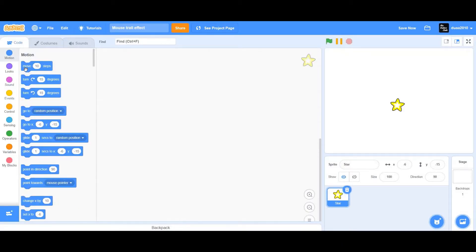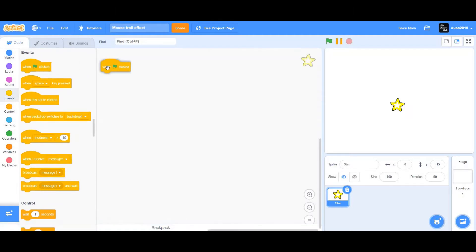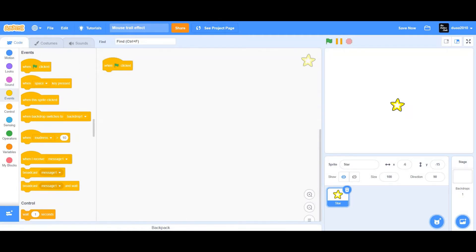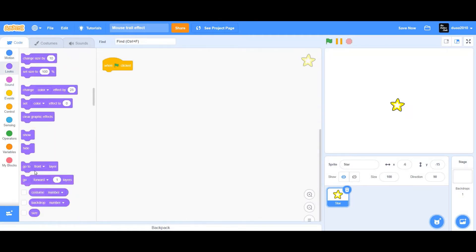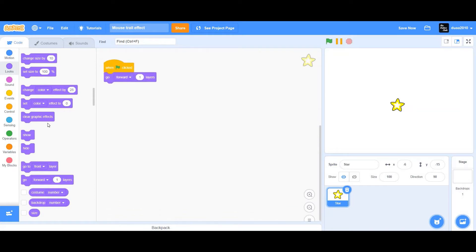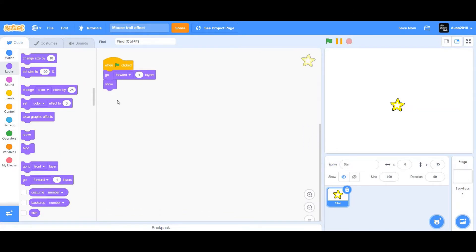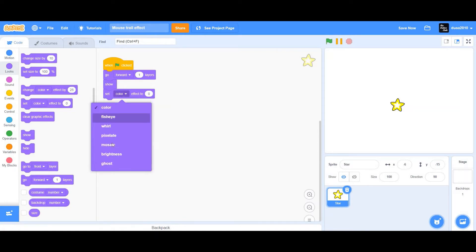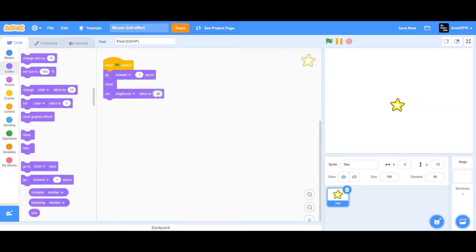Now let me put the following code. When the flag is clicked, I want to go to the forward layer, so go forward one layer. Then I'm going to show this sprite. Next, I want to set the brightness level effect, so set brightness effect to negative 30.